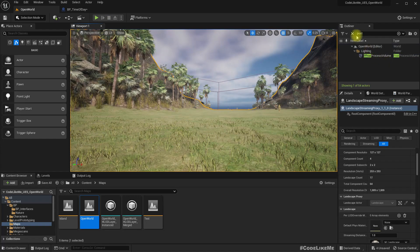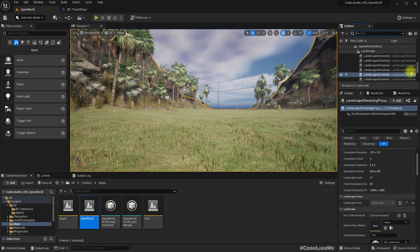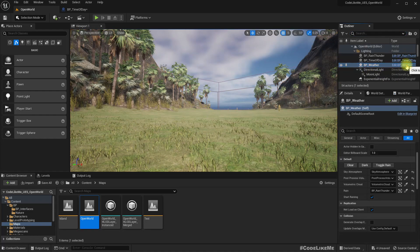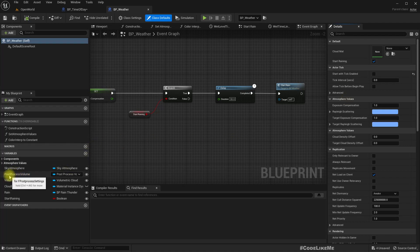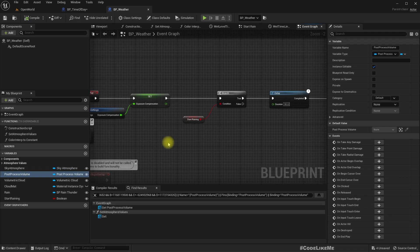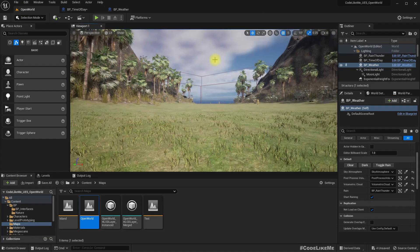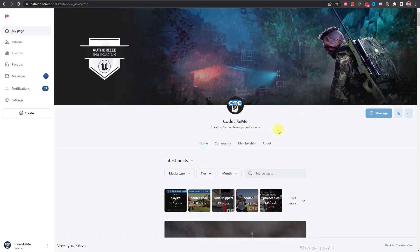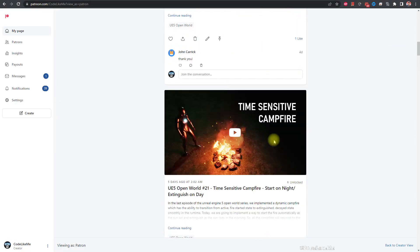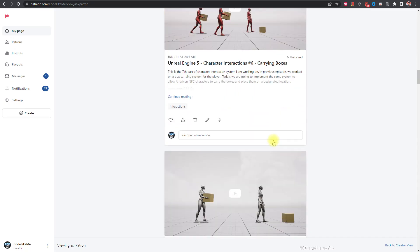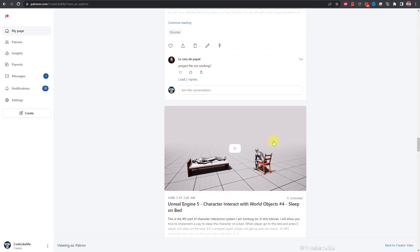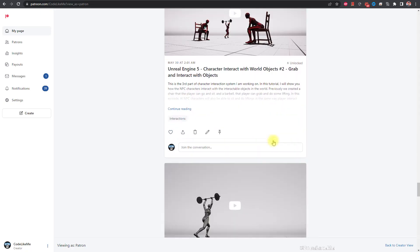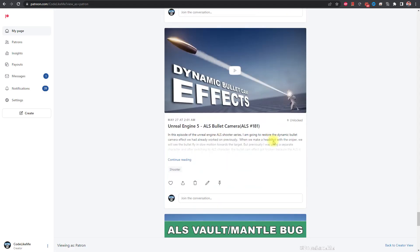But we do control the post process settings in our weather system as well, so we might need to consider having a single point where the post process settings are controlled. But at the moment I don't have one. Perhaps in future I'll look into that. So for now I'm gonna stop this episode right here and thanks for watching. As always, project files will be available for download in the Patreon page. Link would be in the description below. If you like to support my work, you can get the membership of the Patreon club. See you in another episode, goodbye.